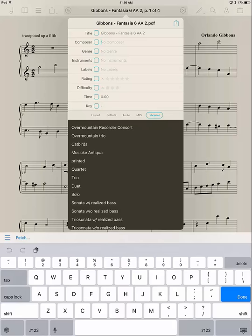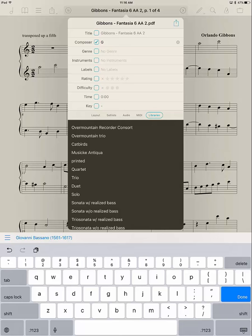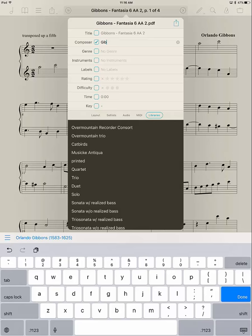I'm going to tap on the composer section. And this is Gibbons. So if I start typing G-I-B, you'll notice down here on the lower left, once I got to something that was Gibbons, it included all of that information. So I can just tap there. But, of course, if this is the first one you've done, you have to type it all out.